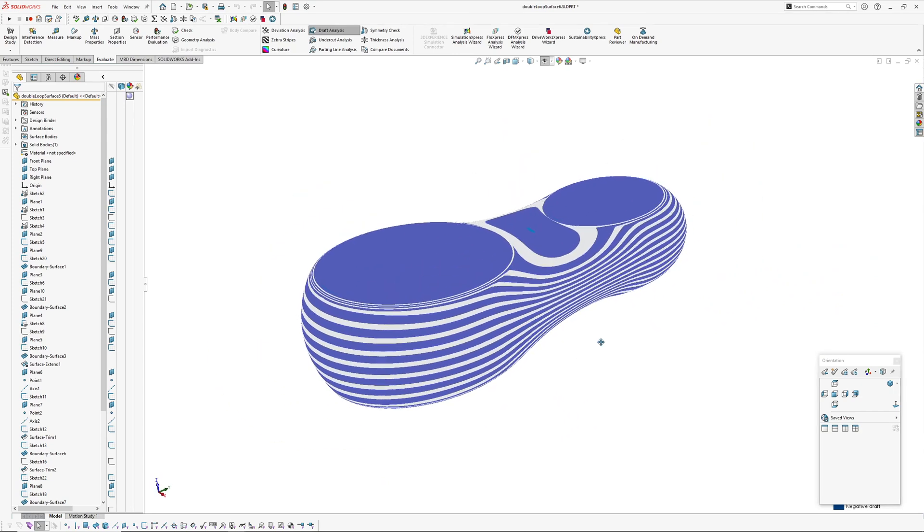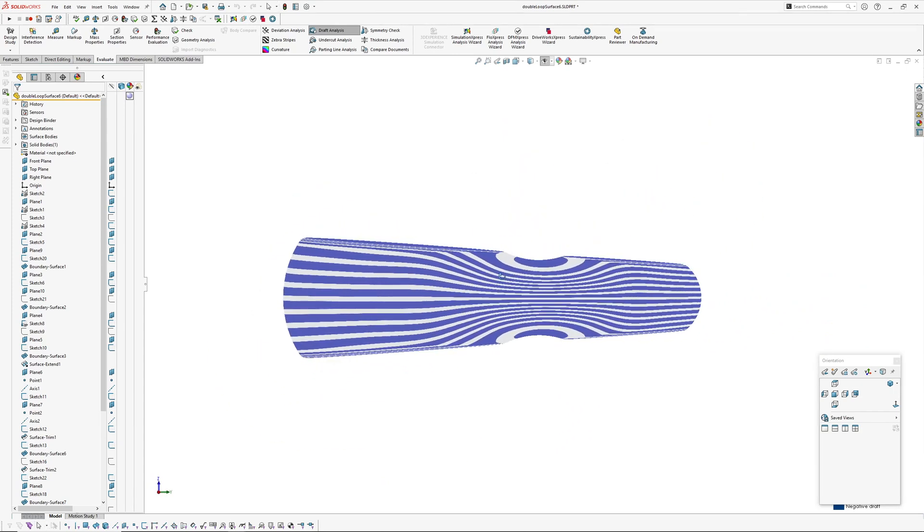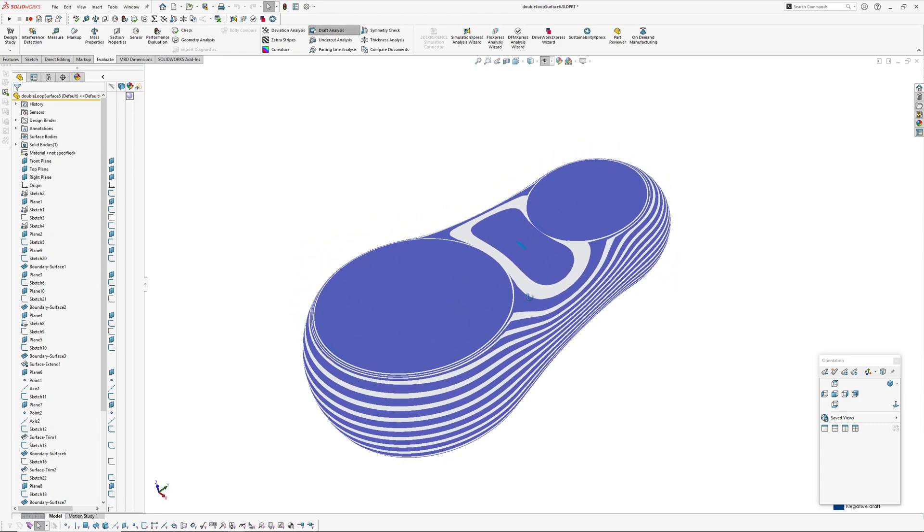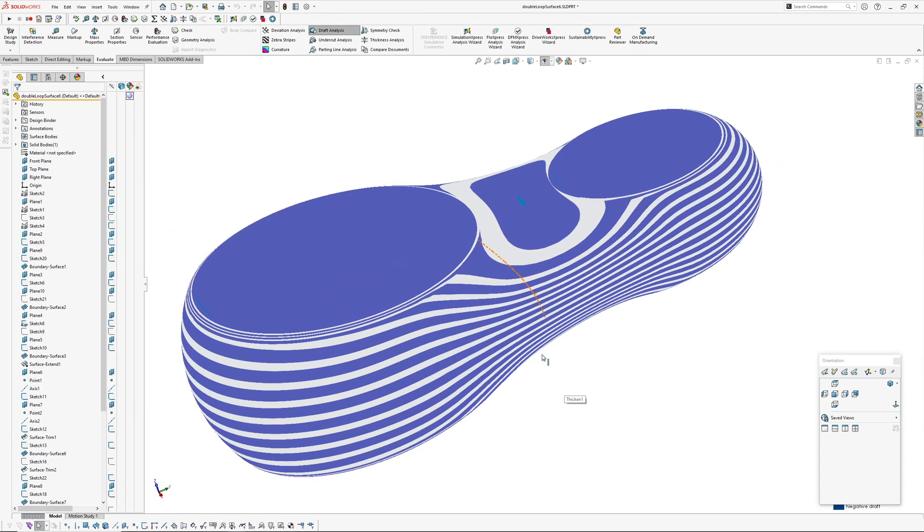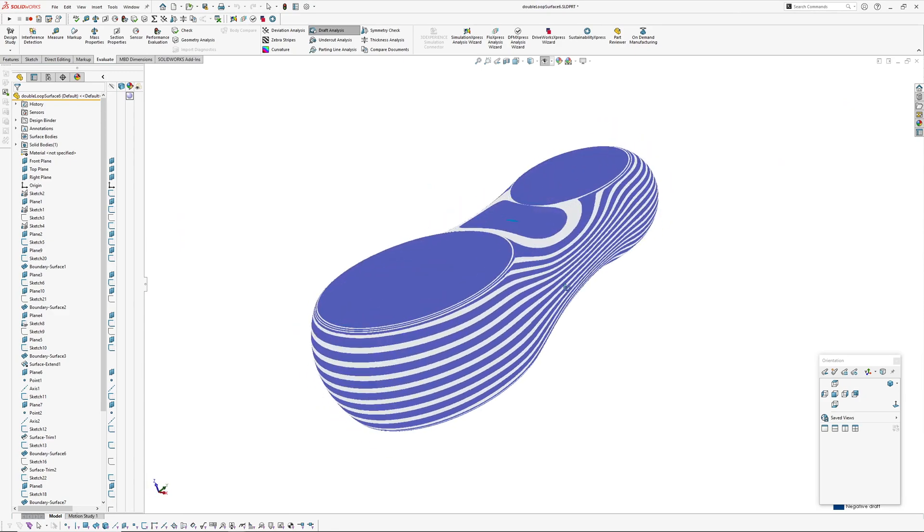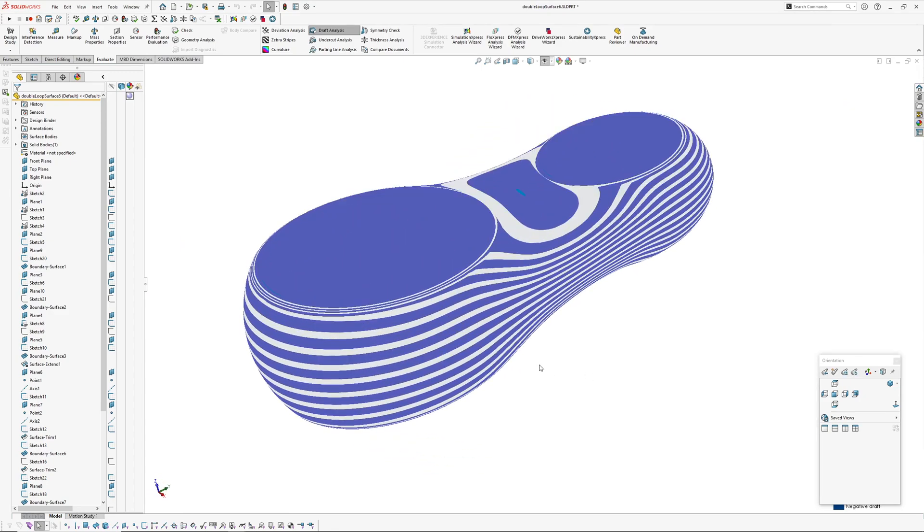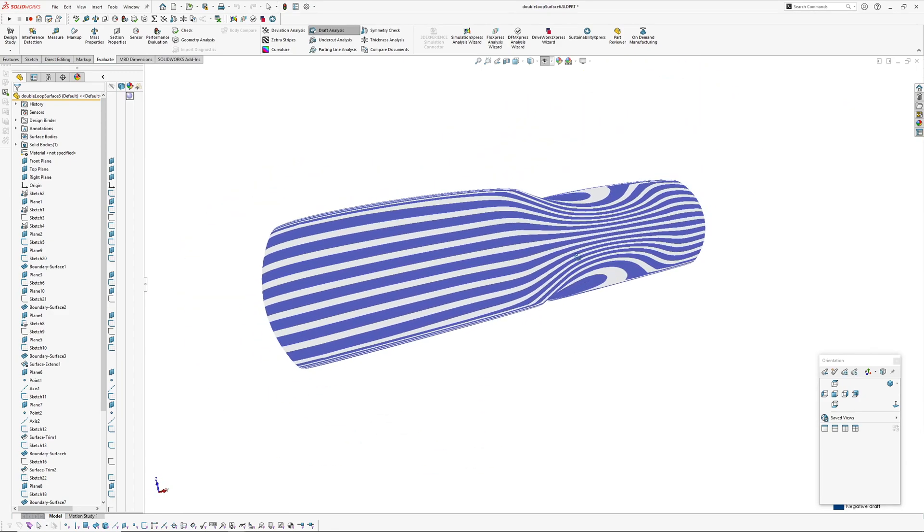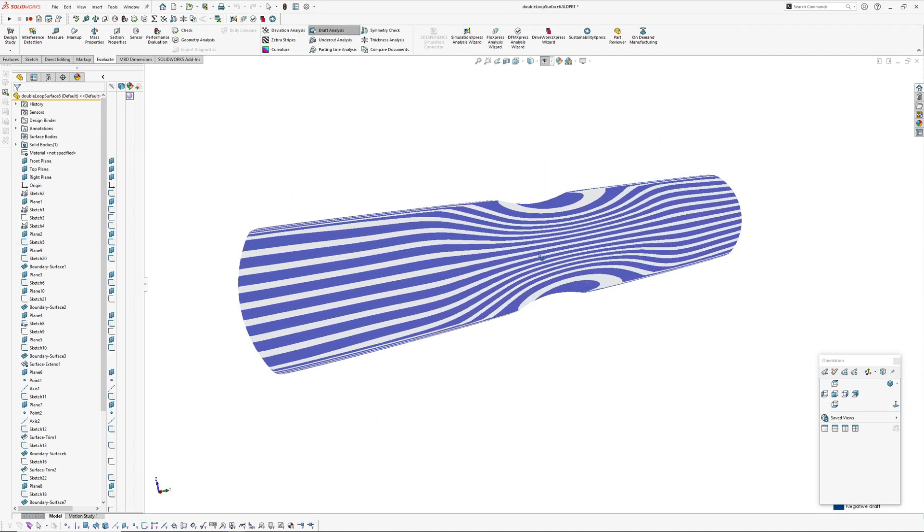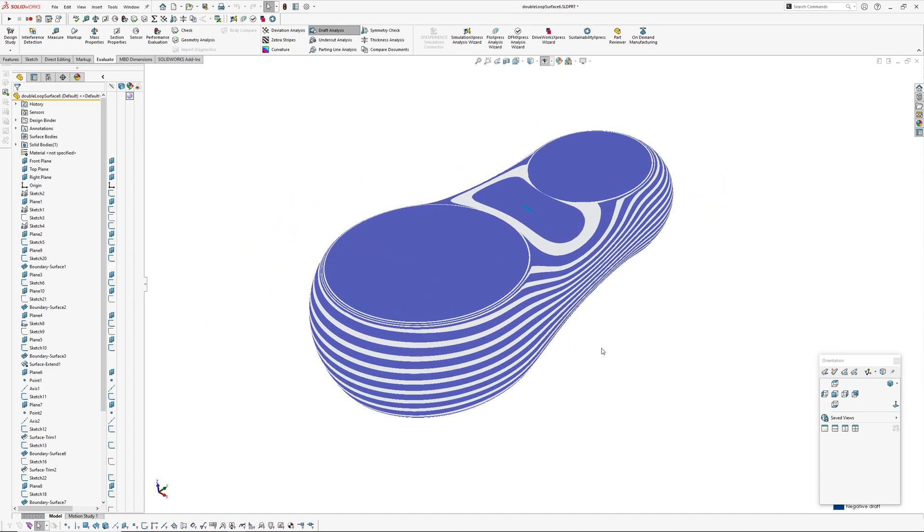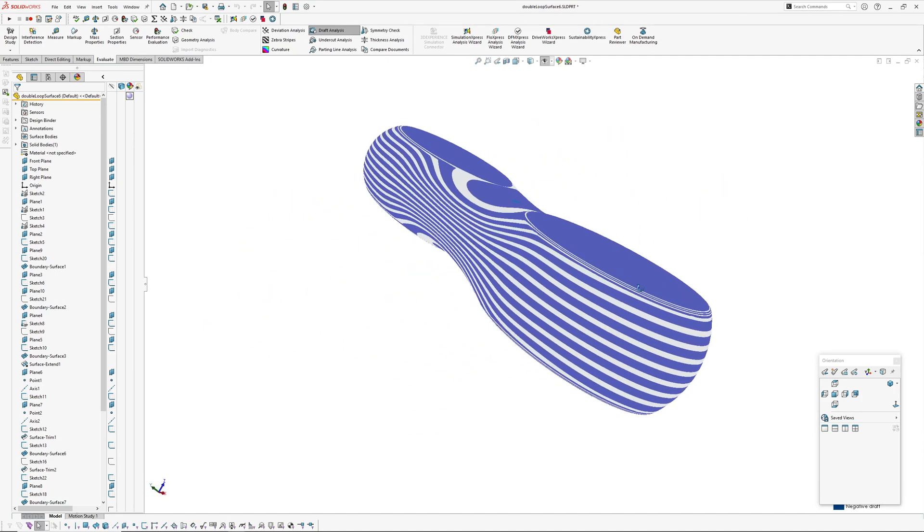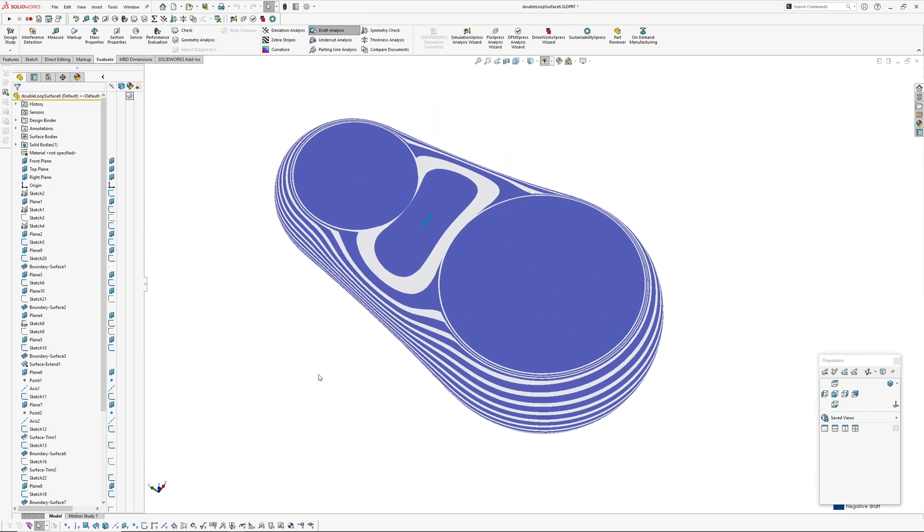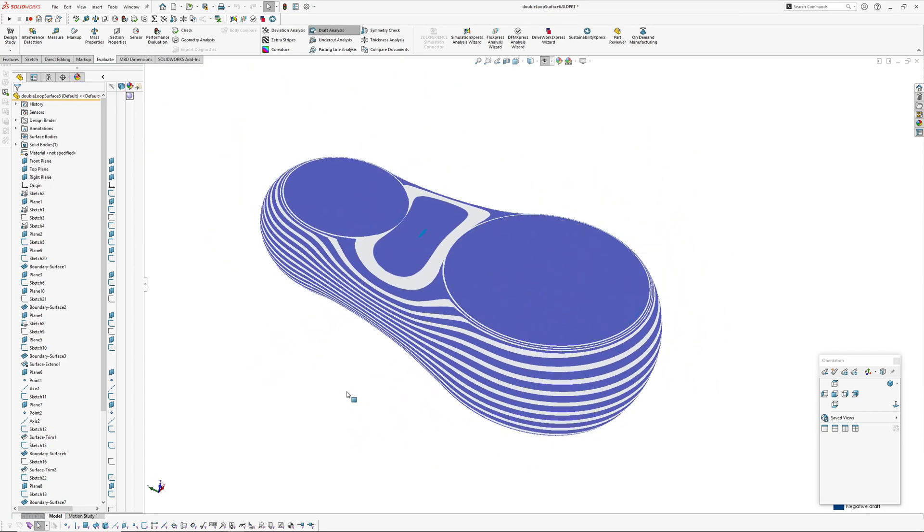Got to use what you've got available sometimes, and in this case I had the draft analysis available to me in SOLIDWORKS. So I've gone and mucked around a little bit more with the shader code, the fragment shader, to give me these static zebras basically.